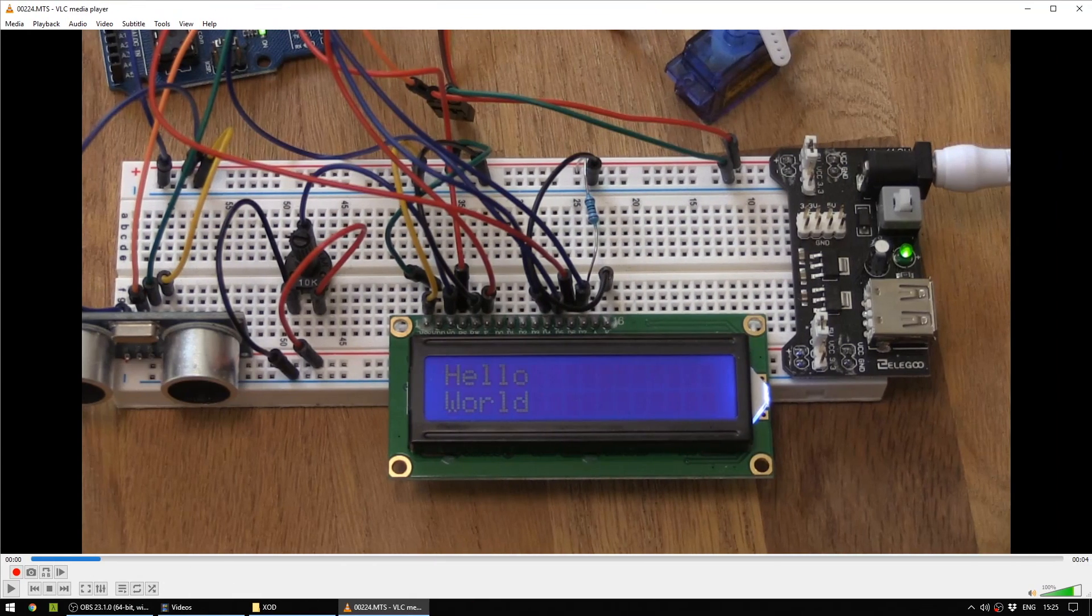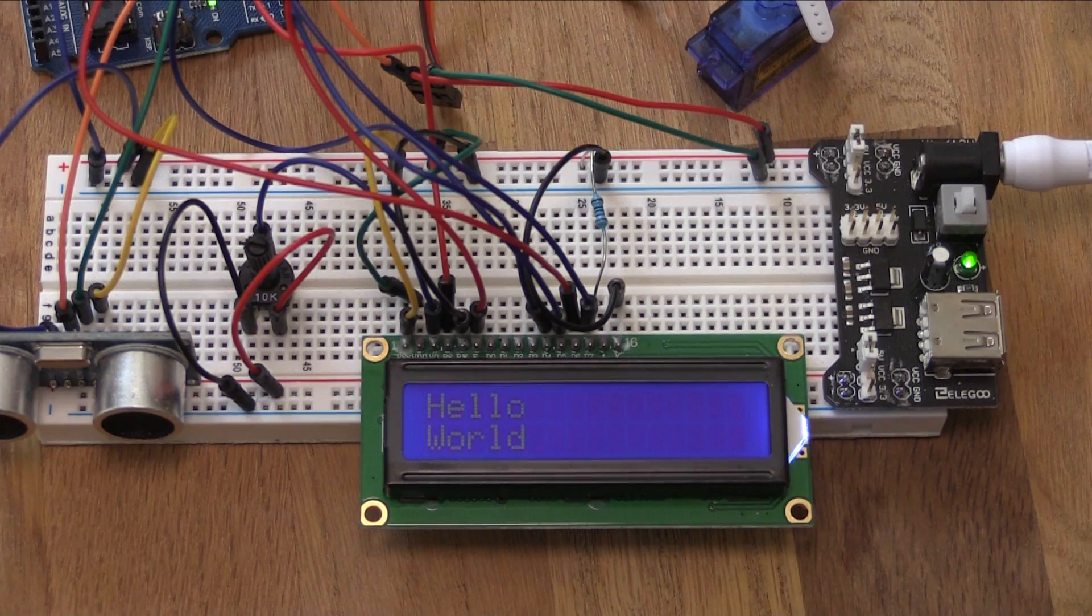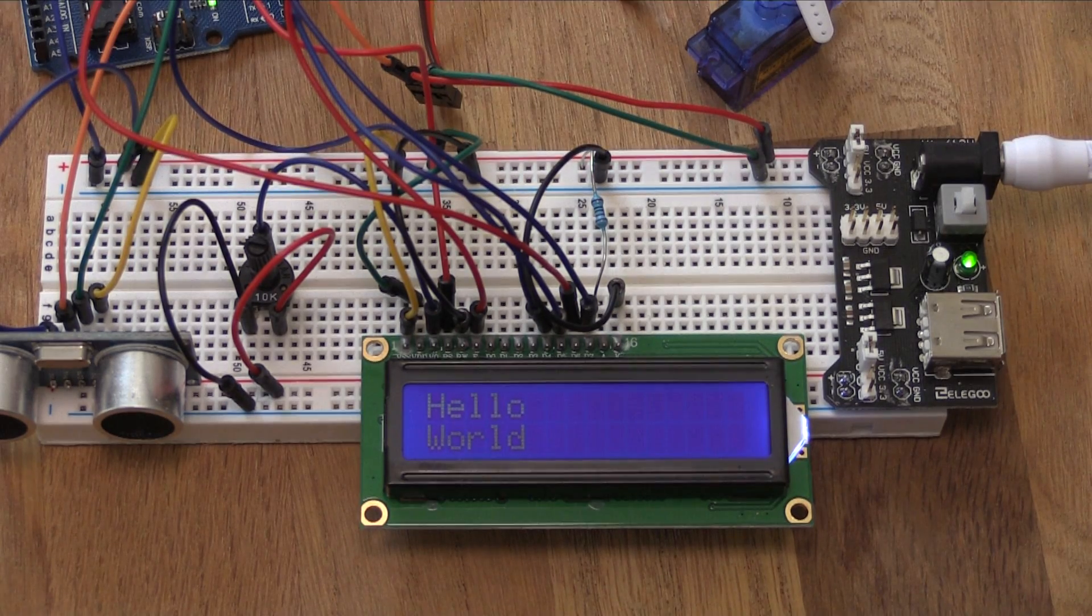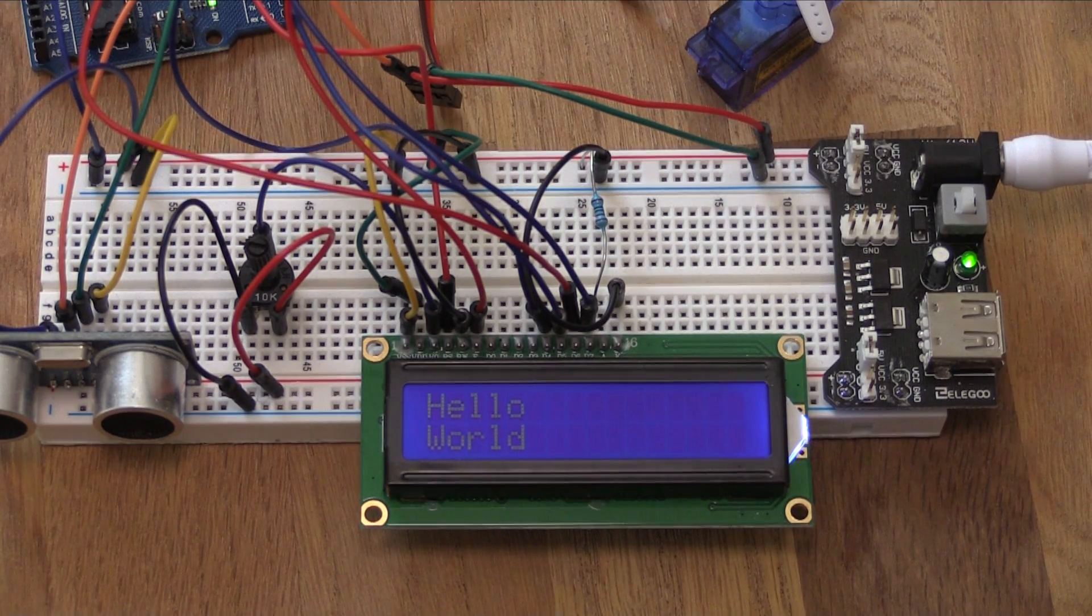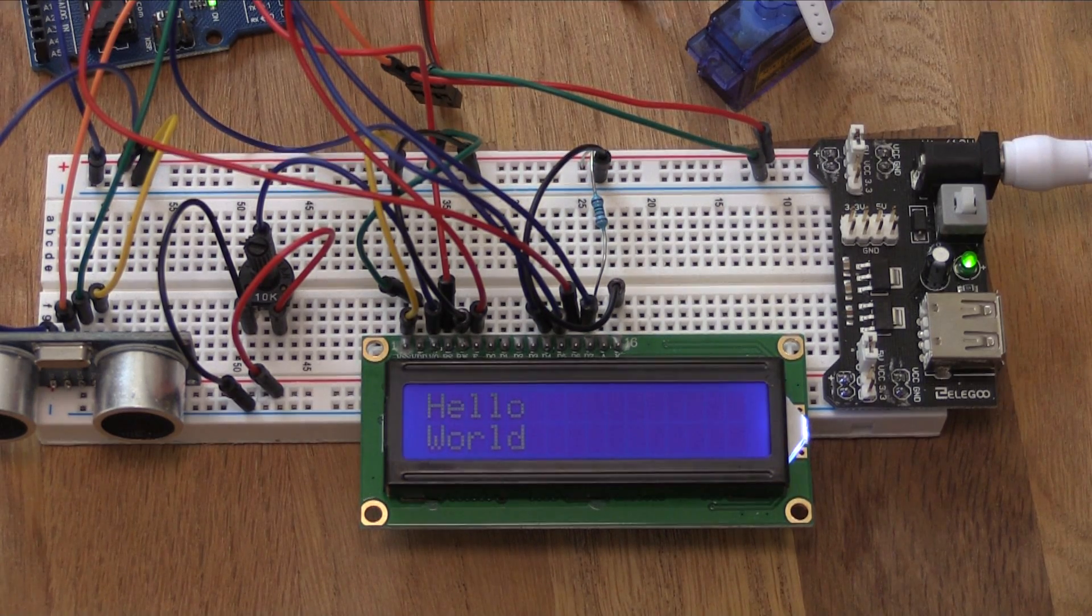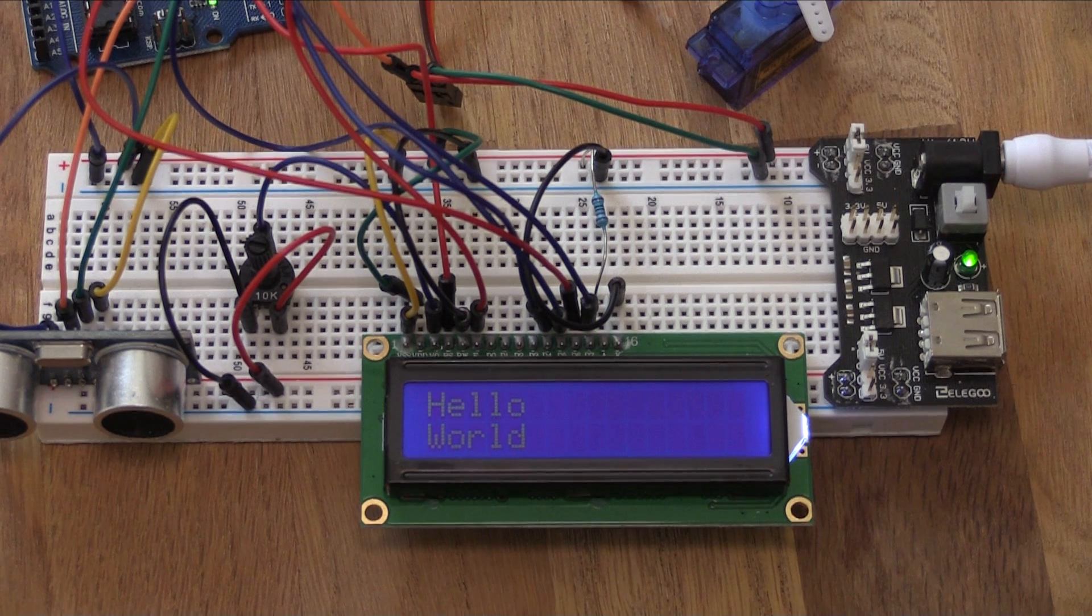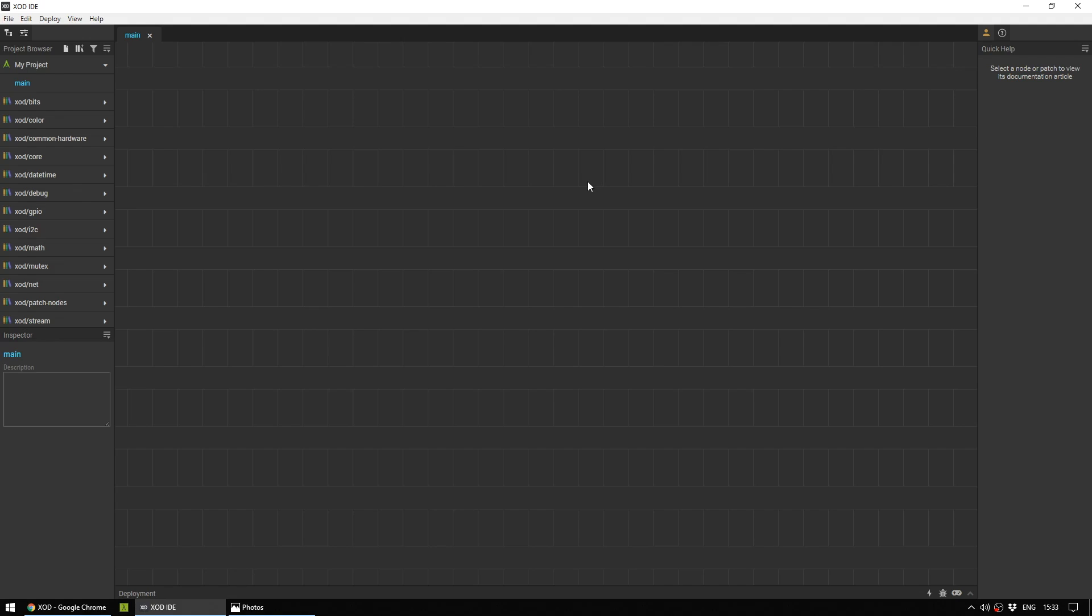Now, I'm using an Elegoo Uno R3 for this project. You can actually use any Arduino for this. Just make sure that Zode supports it before you get started. Now that you've got your hardware set up, head back into Zode and open a fresh Zode project.